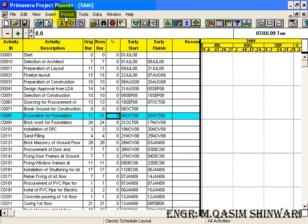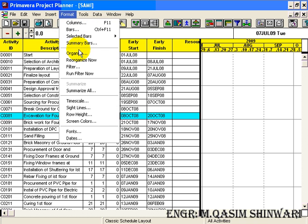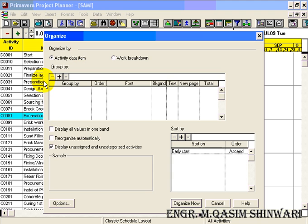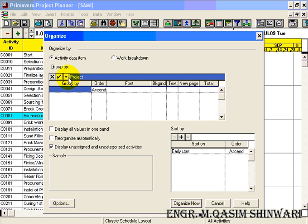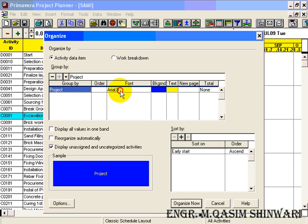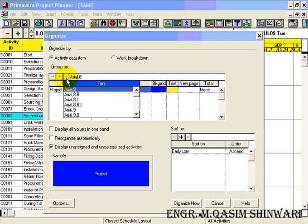Now again go to Format, Organize. Let me do some grouping.